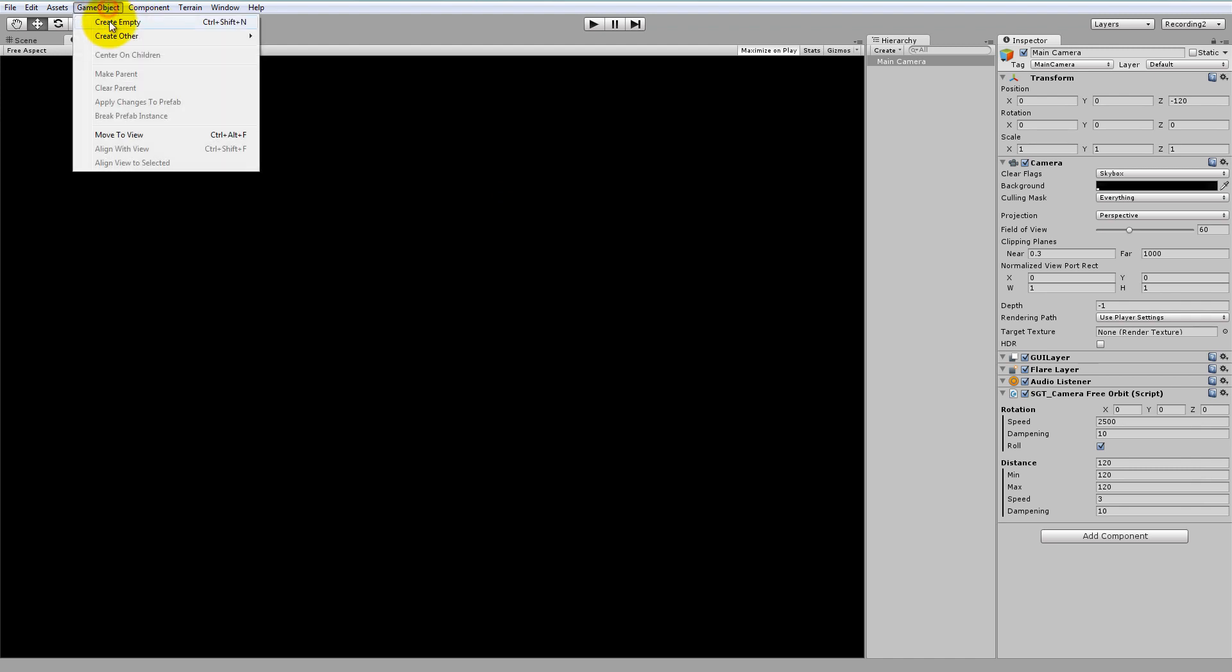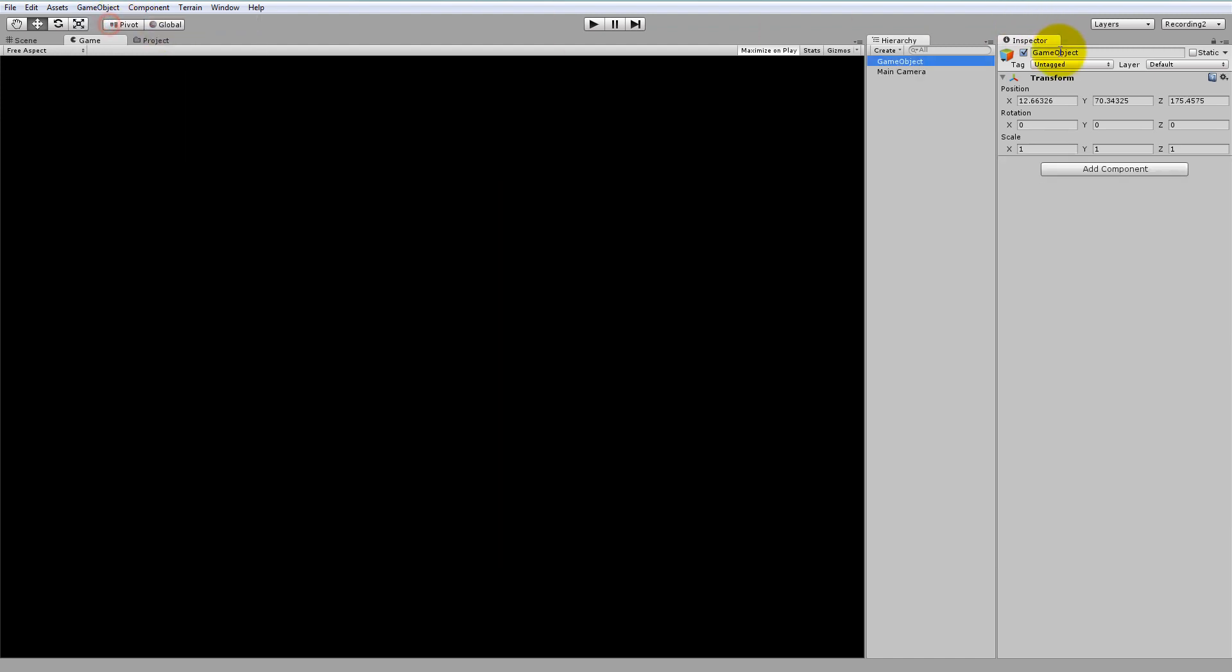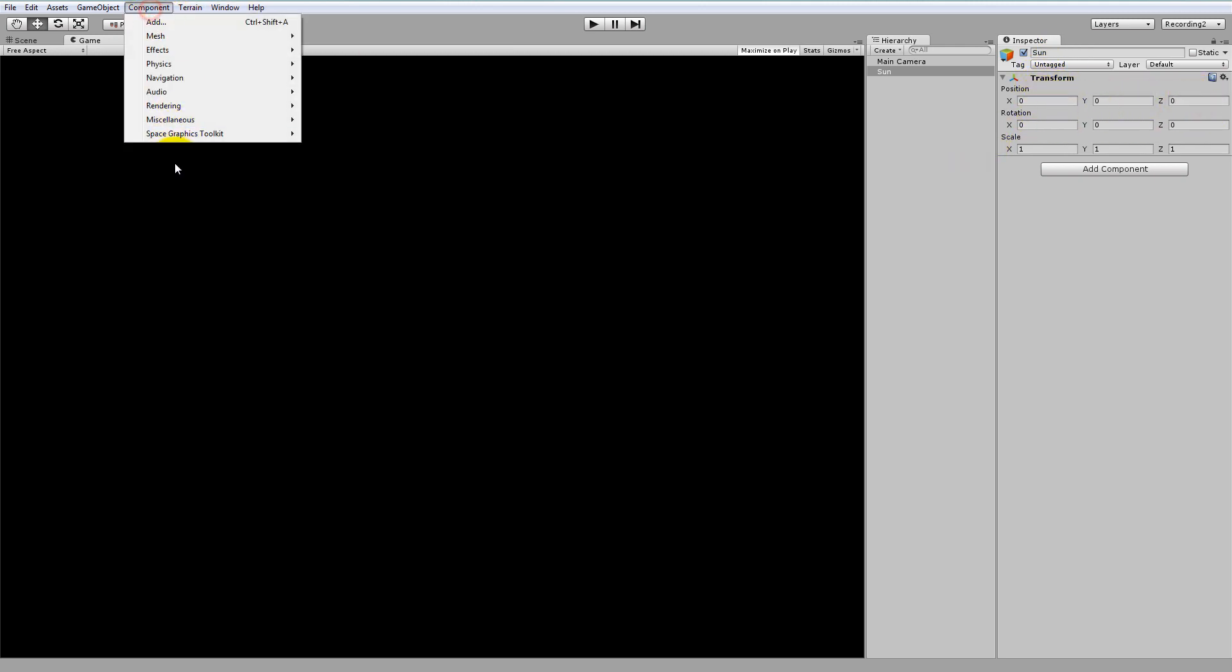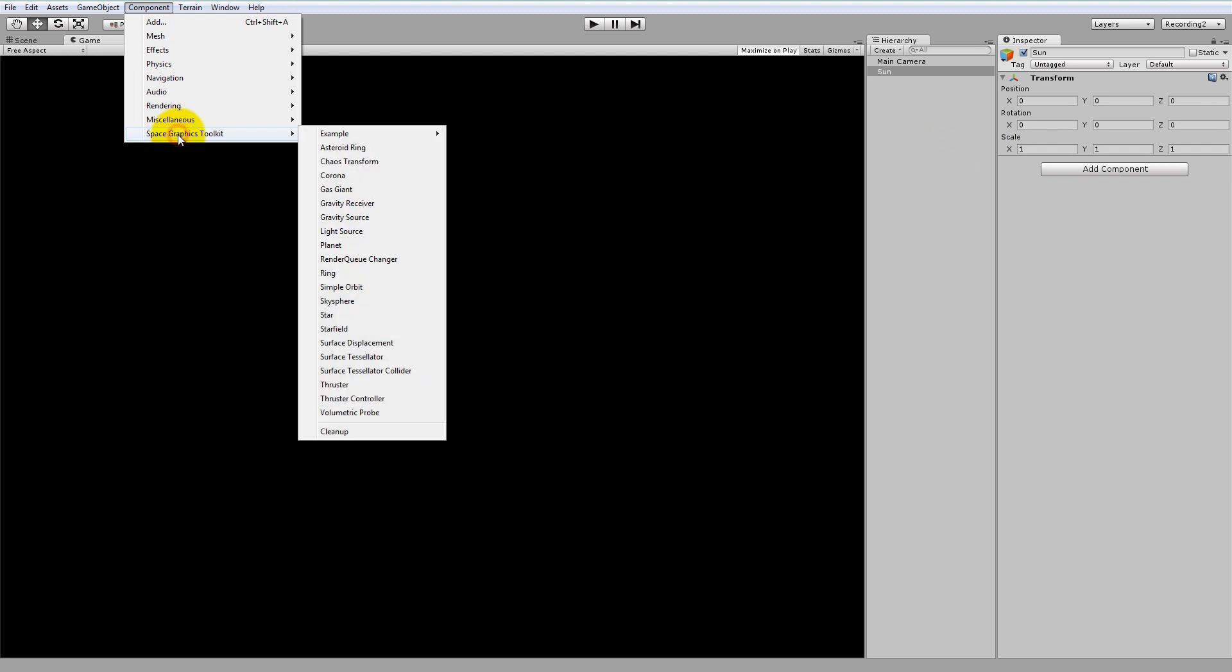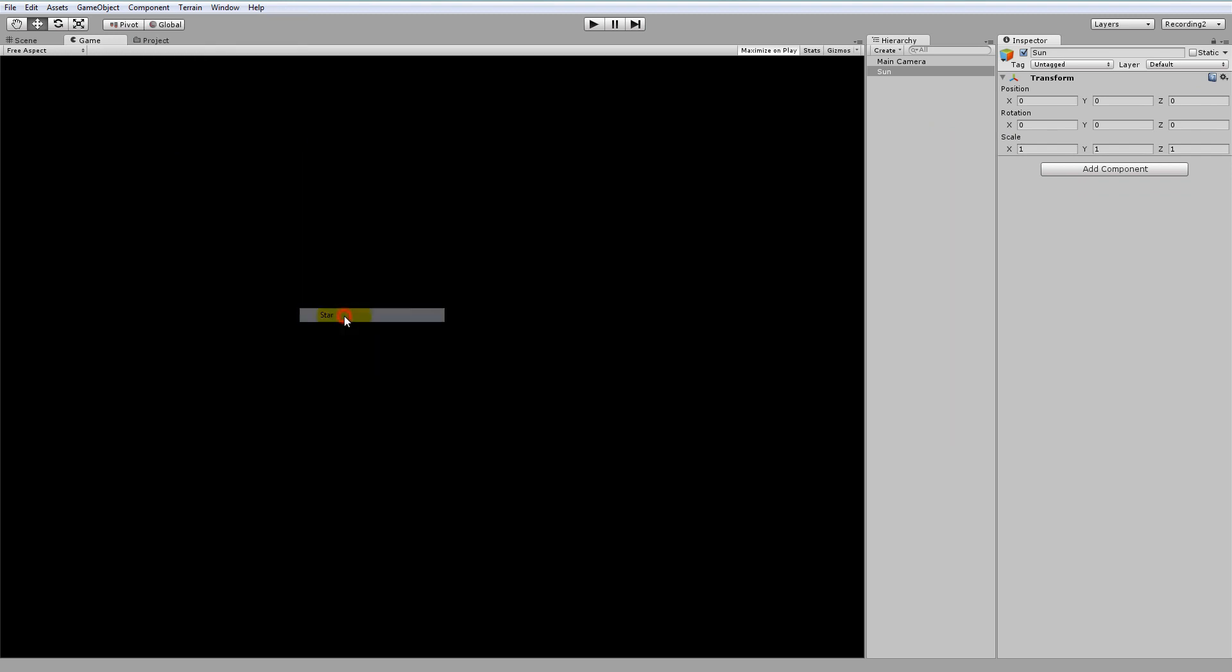Now, let's make a new game object, and let's call it Sun. Let's position the sun at the centre of our scene, so that's 0, 0, 0. And let's go to Component, Space Graphics Toolkit, and then add the Star component.